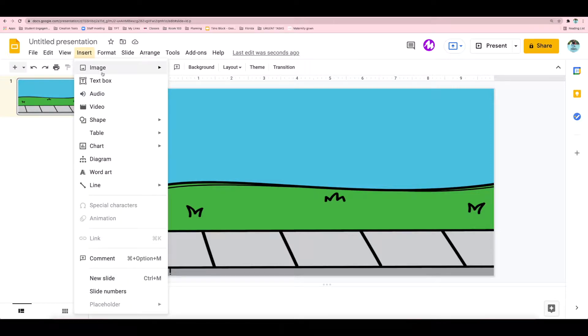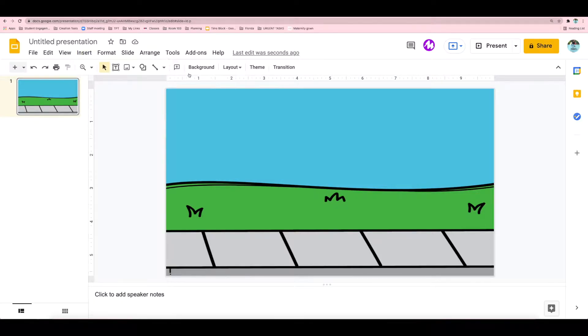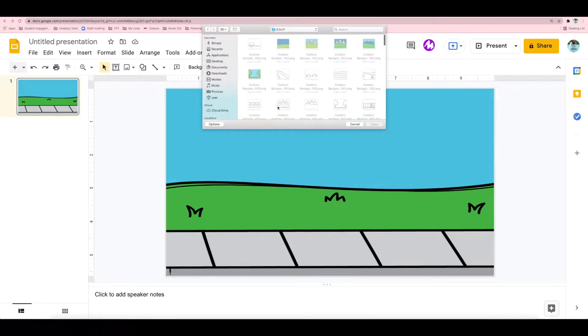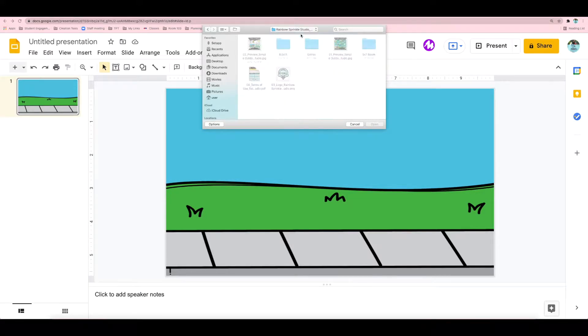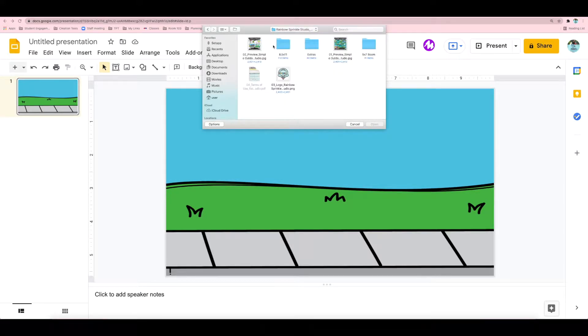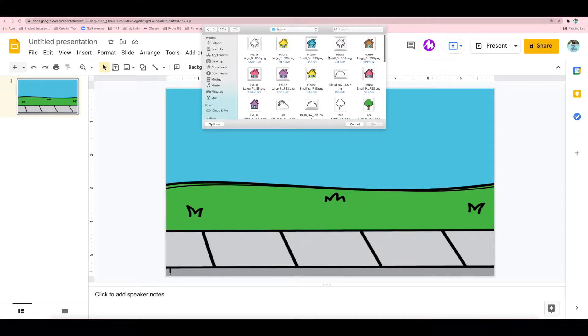There's also a folder with some extra clipart in this download. So I'm going to insert those, these two houses that I've seen. And I'm starting to get an idea of different activities I can make now.